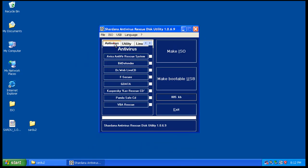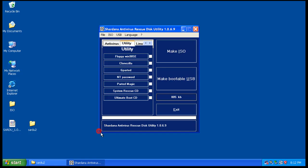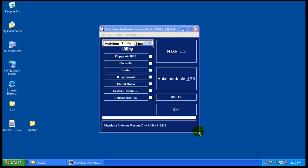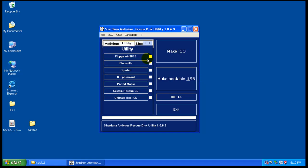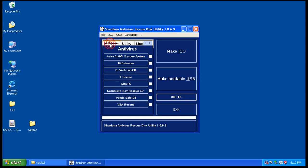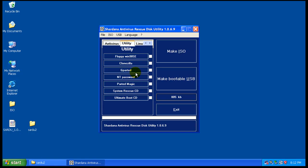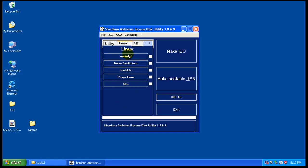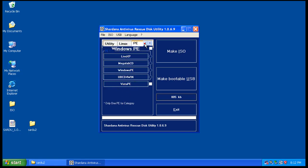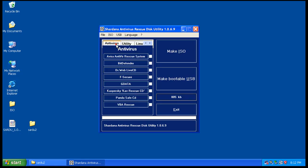Some of the stuff you have here — you've got these tabs at the top. For some odd reason I can't make the window bigger, but you have Antivirus and you can download all of these bootable ISOs. You have Utilities, you can download whatever you want. You have Linux if you want to download some Linux suites, and some Windows suites.